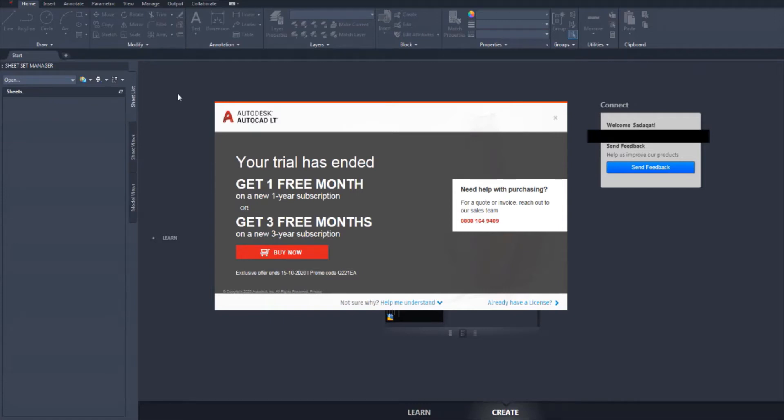Good morning. As you can see here, my AutoCAD LT trial, my 30-day trial has ended. So to continue my tutorials, I'm going to have to buy it. Today, I'm going to buy an AutoCAD LT subscription license.